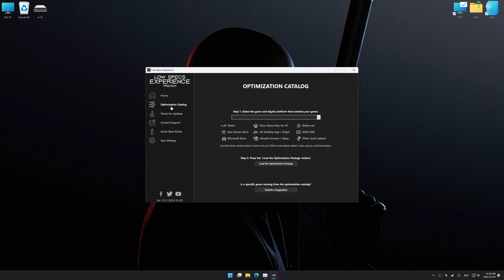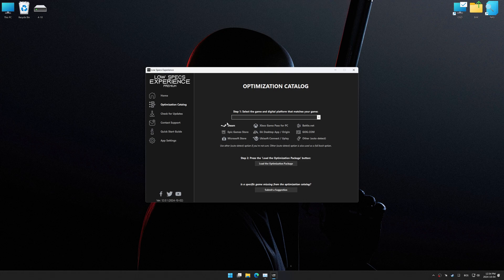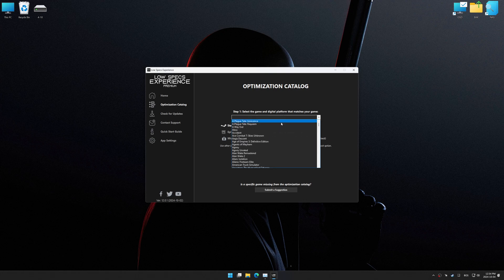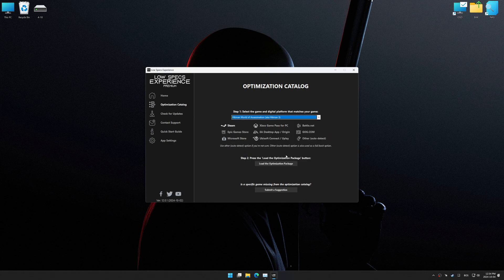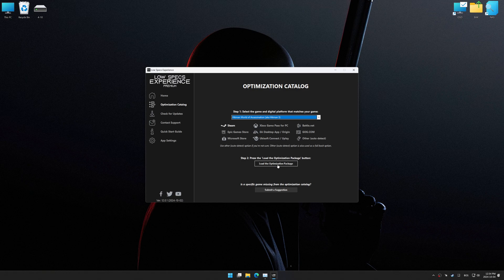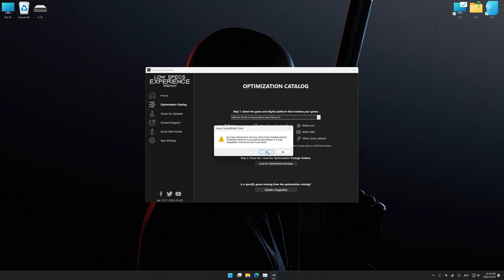Now, go to the optimization catalog, select the applicable digital platform, and select your game from this drop-down menu. Once done, press the Load the optimization package.